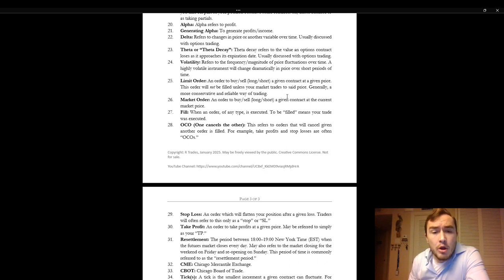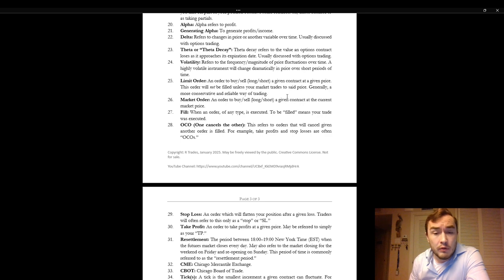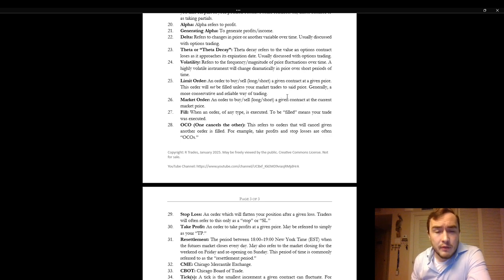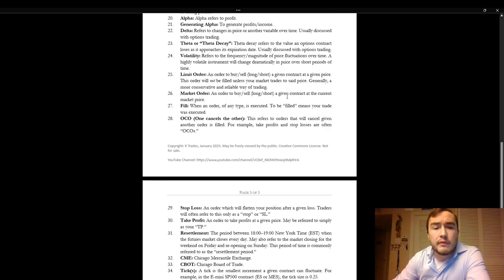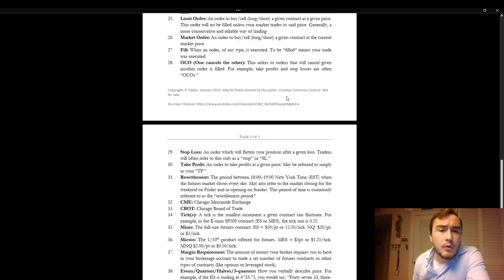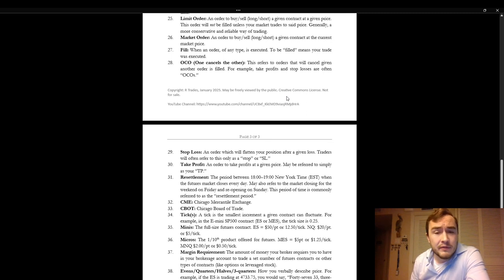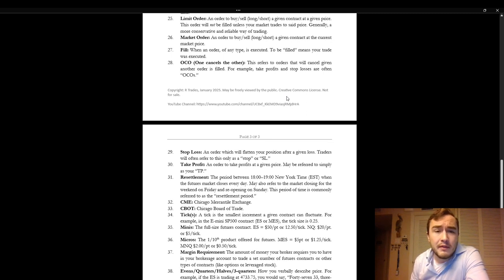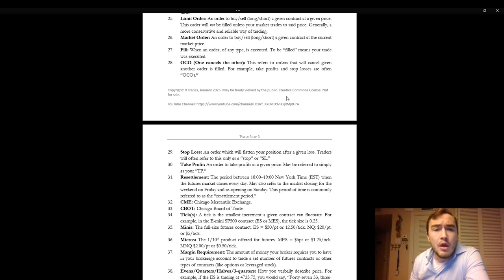A market order. A market order is an order to buy or sell or to long or short a given contract at the current market price. Fill. When an order of any type is executed. To be filled means that your trade was executed.